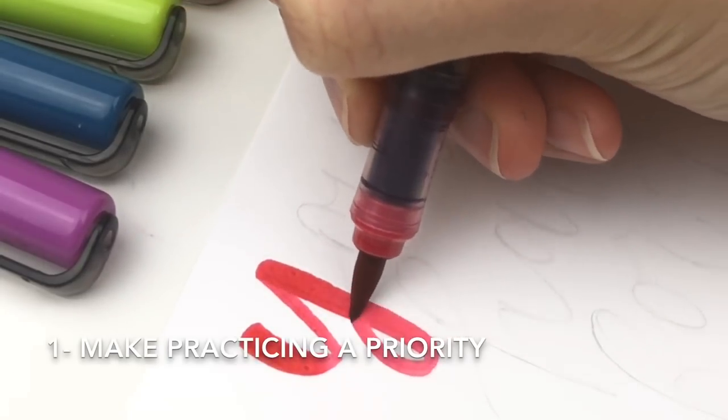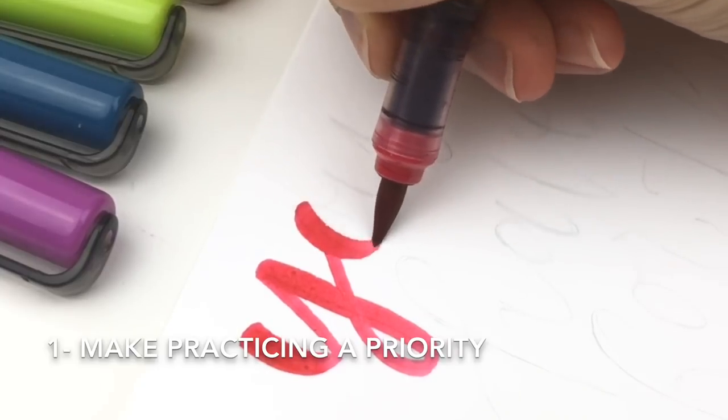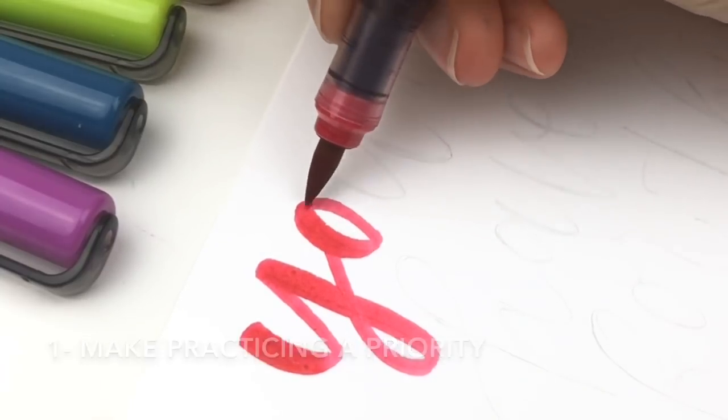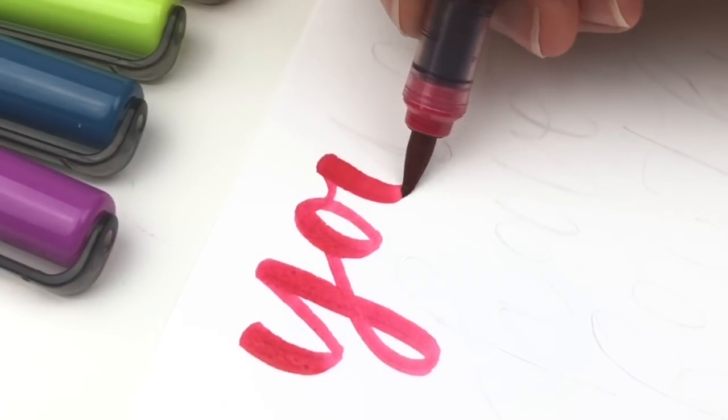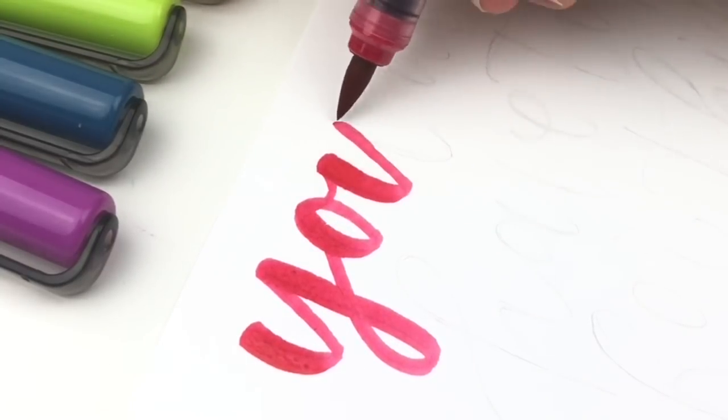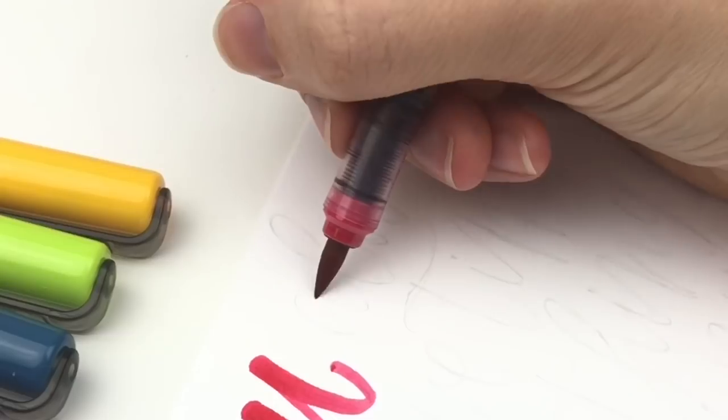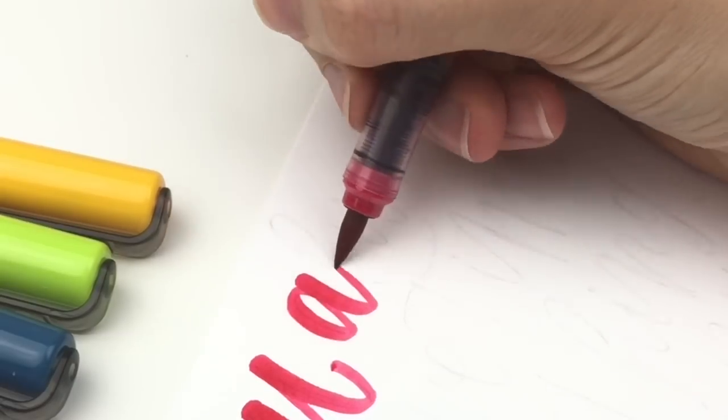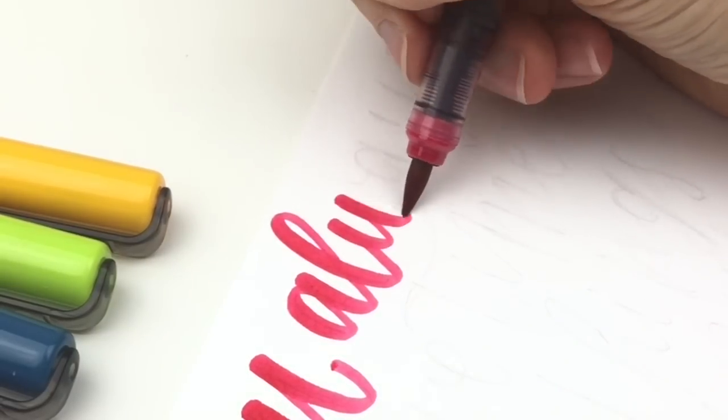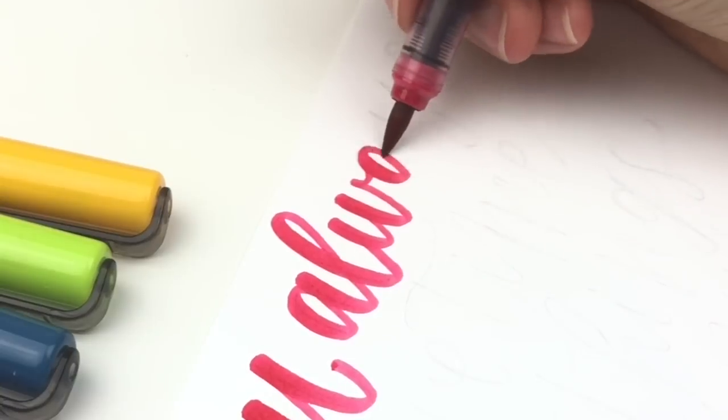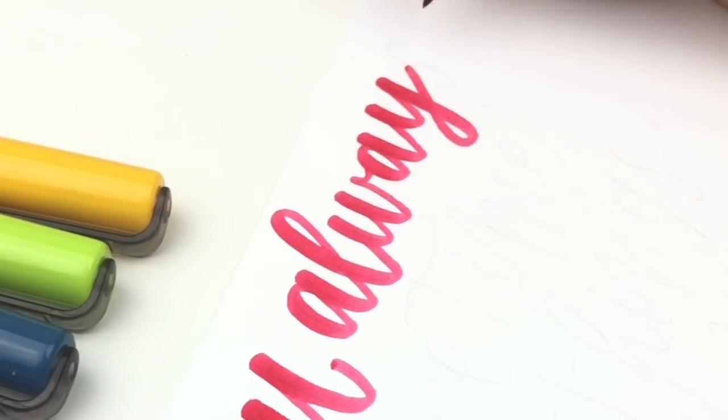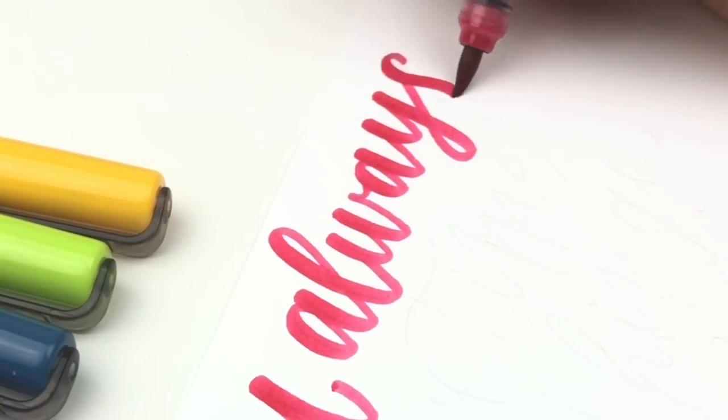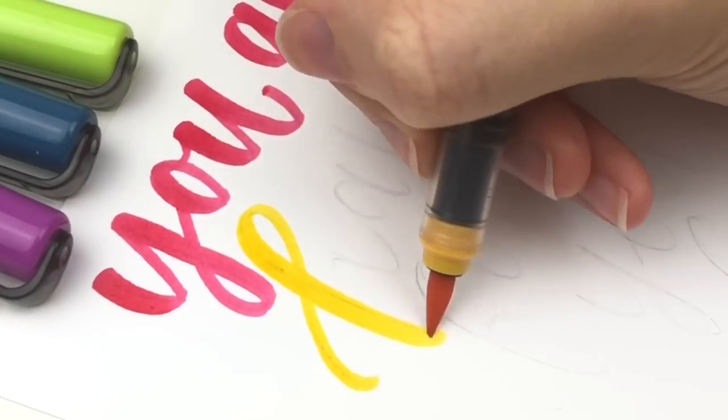First, make practicing hand lettering a priority. It's all about our priorities. I'm not saying that you need to spend hours lettering instead of making and eating dinner. Of course, feeding yourself is a bigger priority, right? Be smart about your priorities.